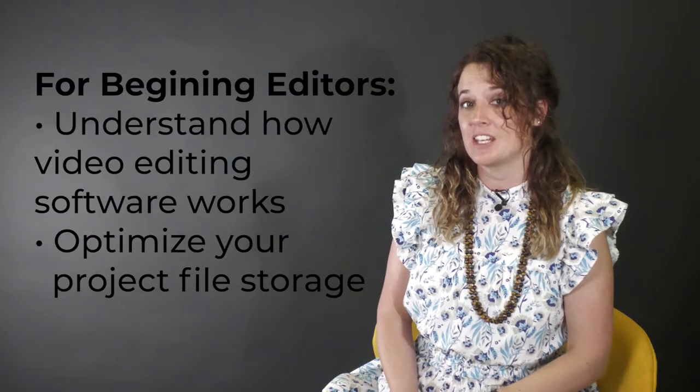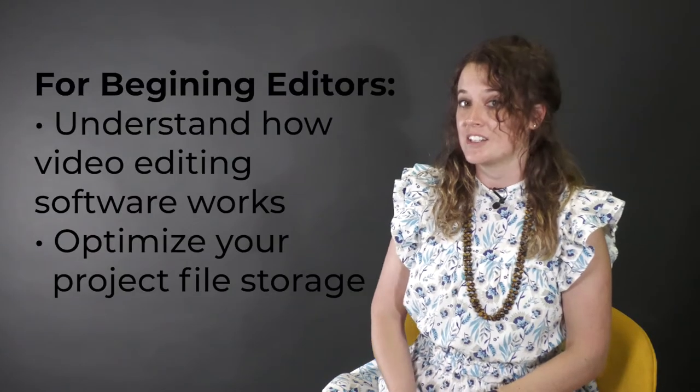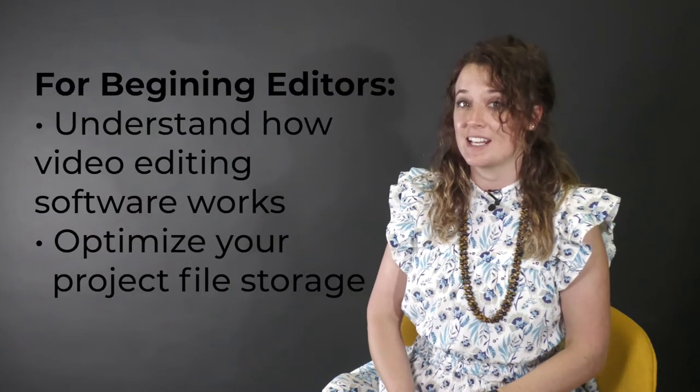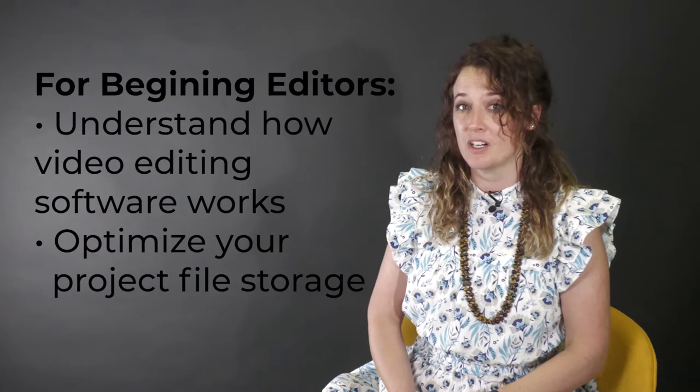This video is designed to help beginning video editors understand how editing software works and see how to prep files to keep your shit together.